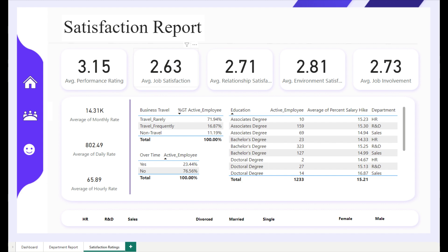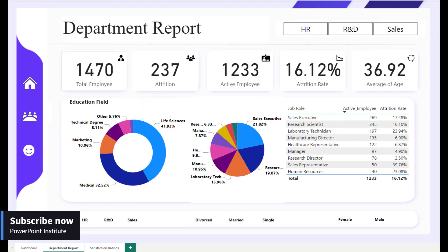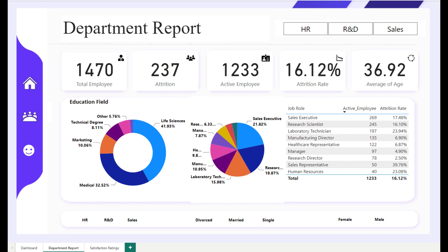We've transformed raw Excel data into a visually stunning dashboard that provides invaluable insights into your HR metrics. And guess what? We're not keeping this gem to ourselves. We're sharing the template file for free with all our awesome subscribers.